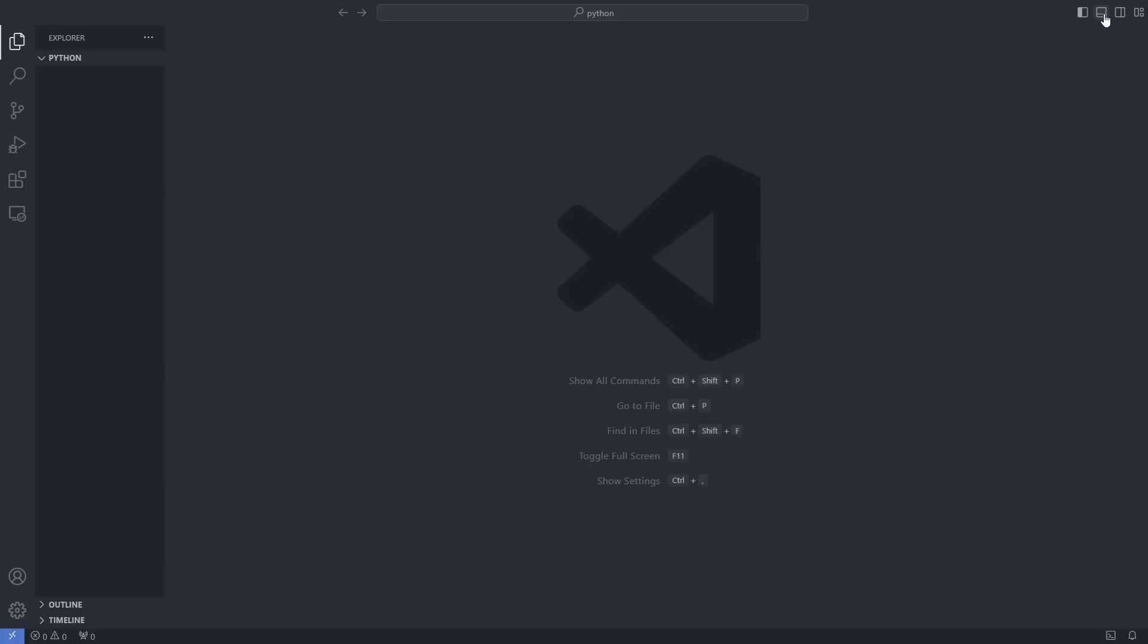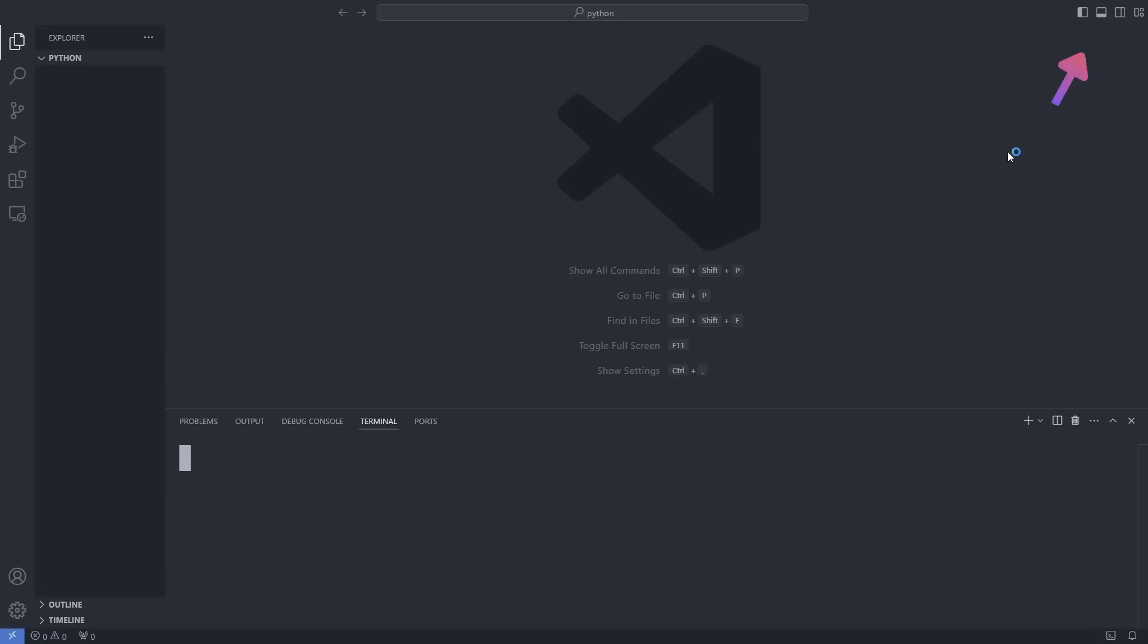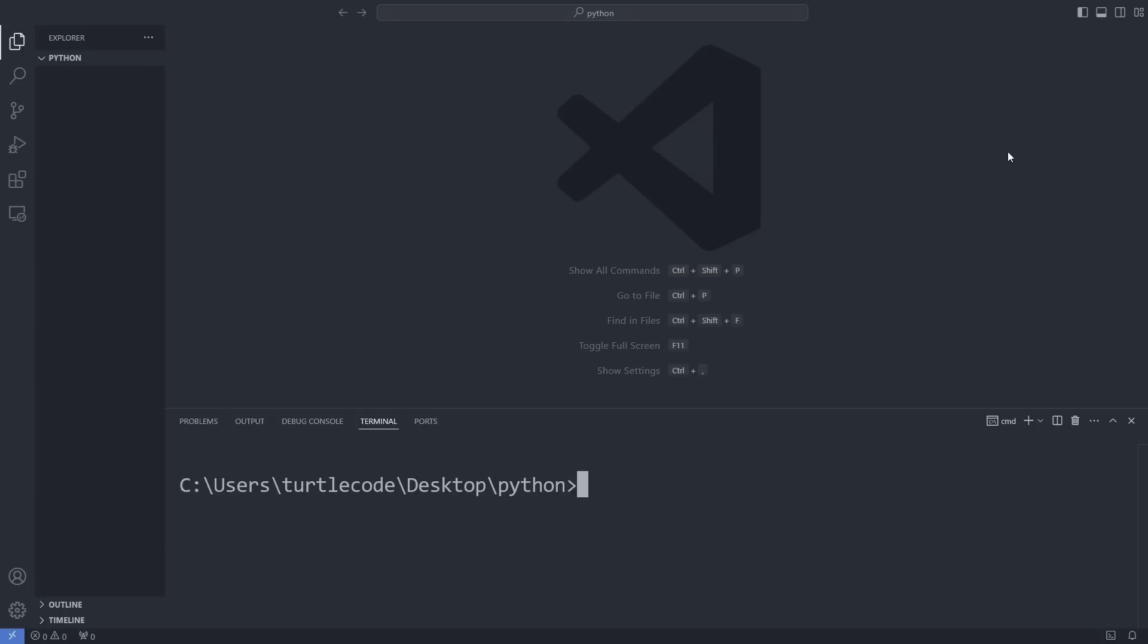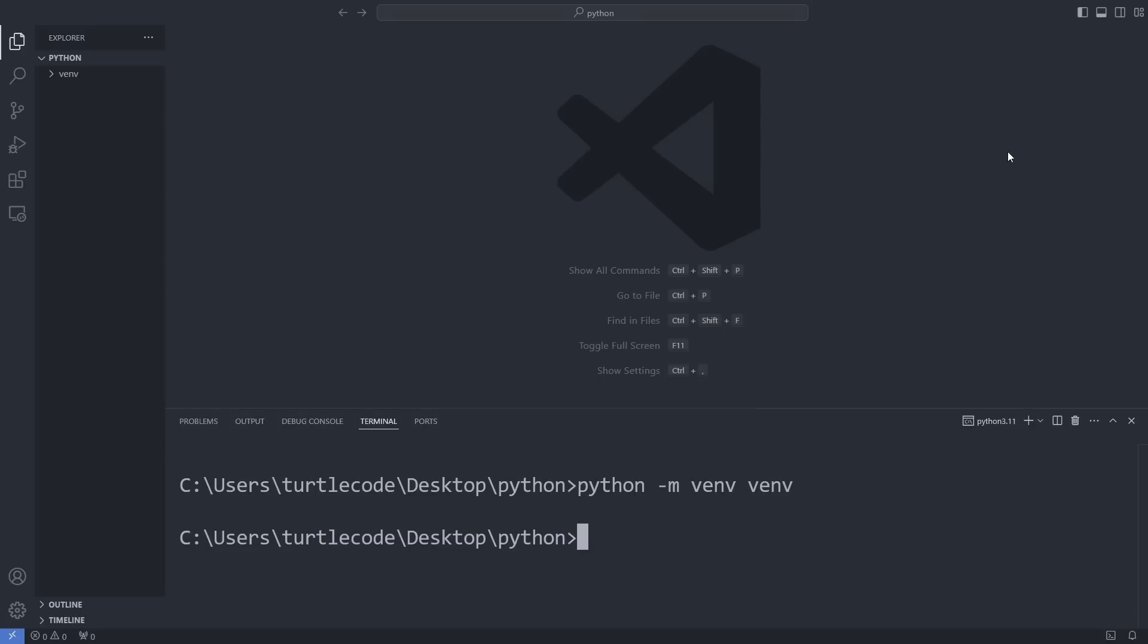These days, virtual environments are the standard for professional development. Open a command prompt and with this simple command, we will create a virtual environment. This part of the command is the name of the virtual environment folder. Feel free to name it whatever you like.